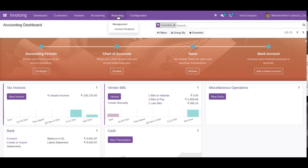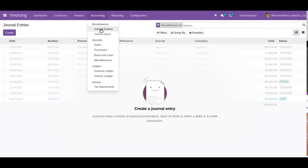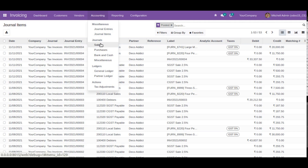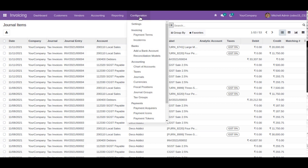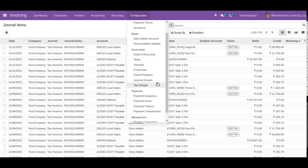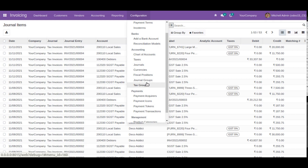If you go to the accounting menu — which was missing initially — you have access to journal entries, journal items, and you can see different journals like sales, purchase, bank and cash, miscellaneous, etc. You can also see ledgers and tax adjustments. In configuration, you have another section with chart of accounts, taxes, journals, currencies, fiscal position, journal groups, tax groups, etc. All of these become visible once we add the users to the group Show Full Accounting Feature.